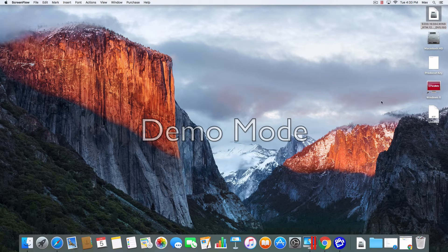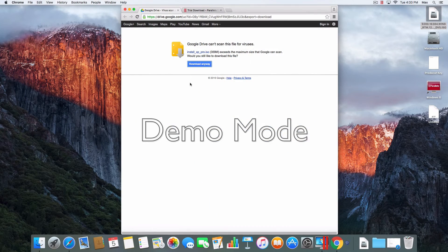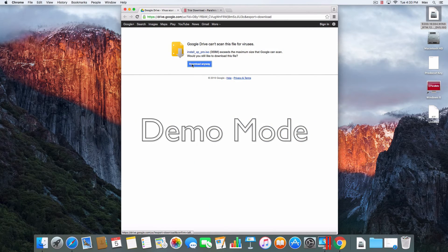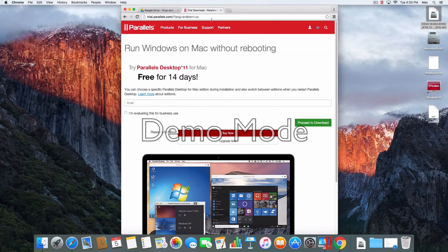I'll put the link in the description box. This is where you download the ISO — I already got it. And this is where you get Parallels. You enter your email, receive the download and click download. I already got that.